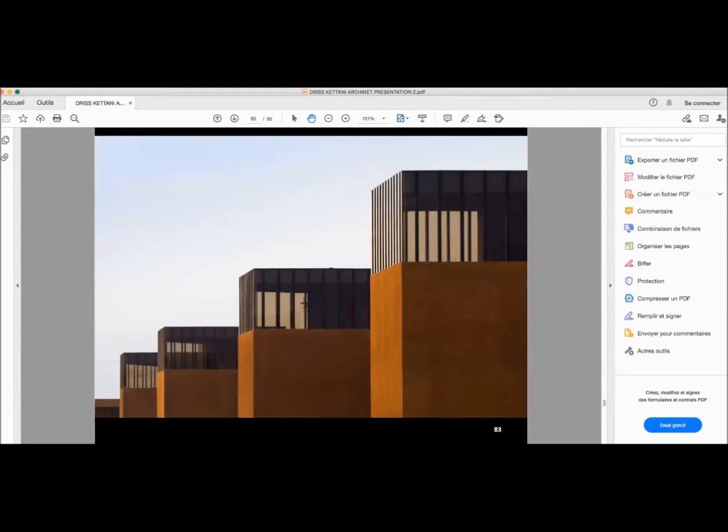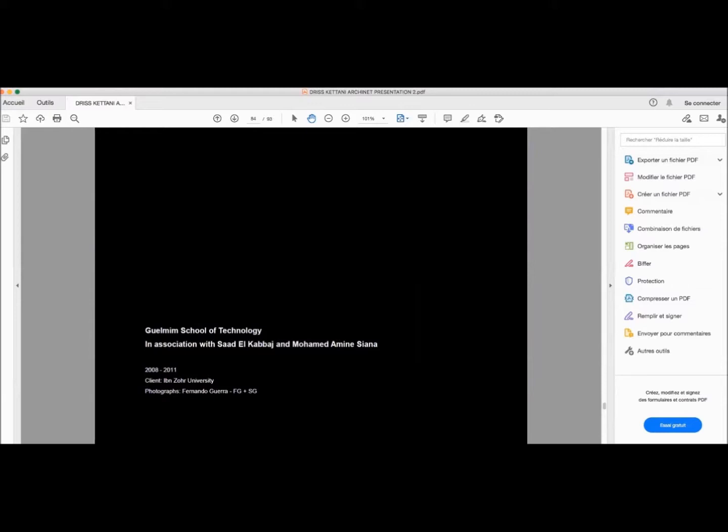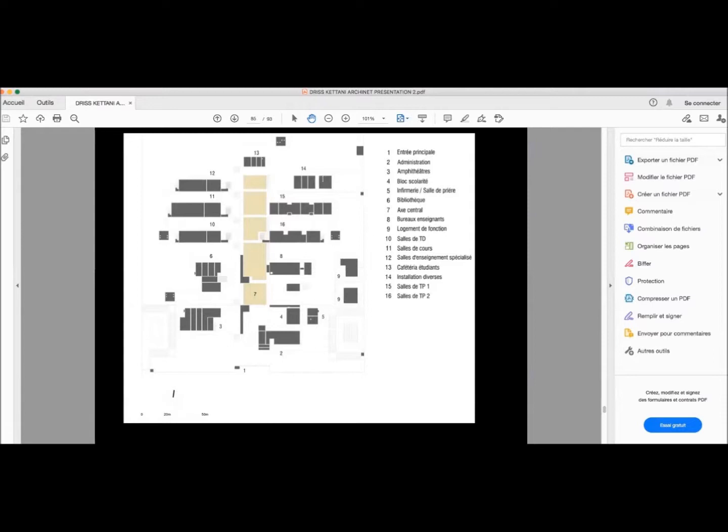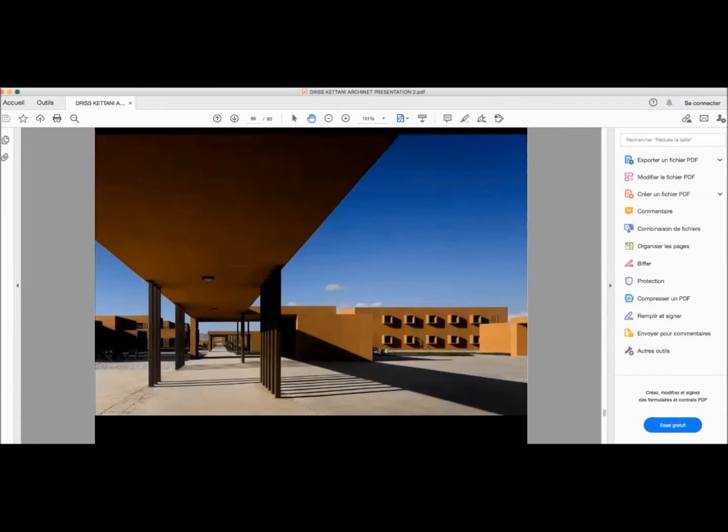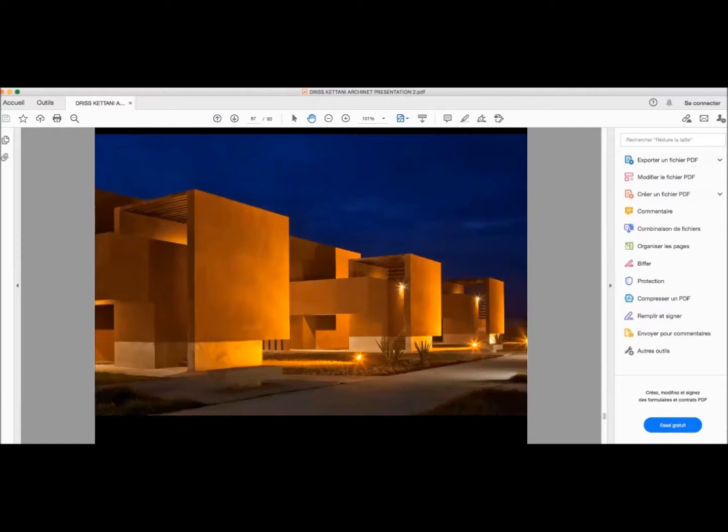Just before finishing, after this project we did another project with the same client and we continue our research in the same field but in a smaller scale. This was the Guelmim School of Technology. Again a combination of volumes along an axis but with more playful articulations, spatial courtyards. This is what we can see now here - the covered pathway, the south protections on the building on the right, and all again the play with the stairs which is something we really like a lot.